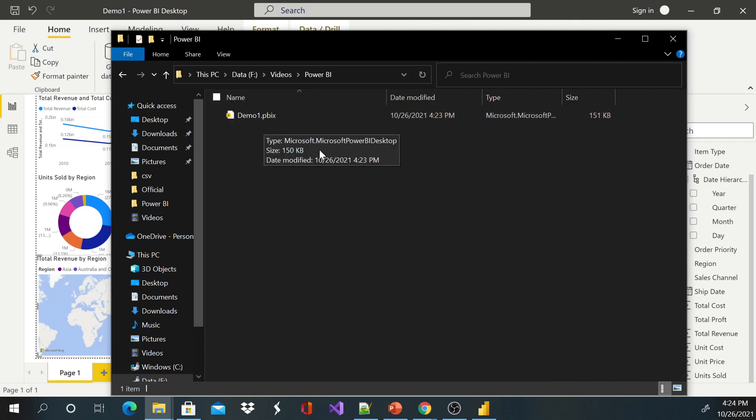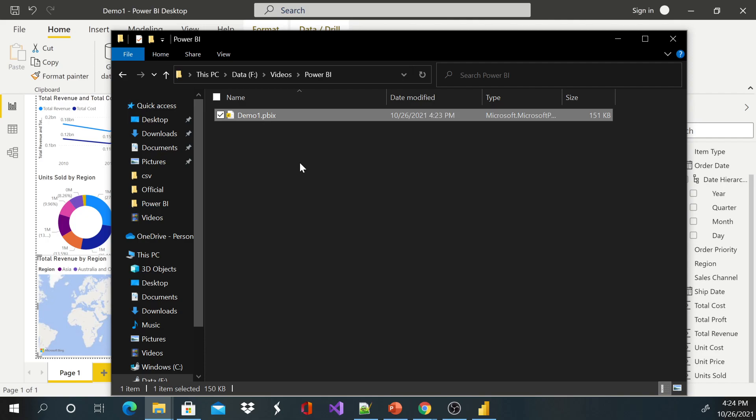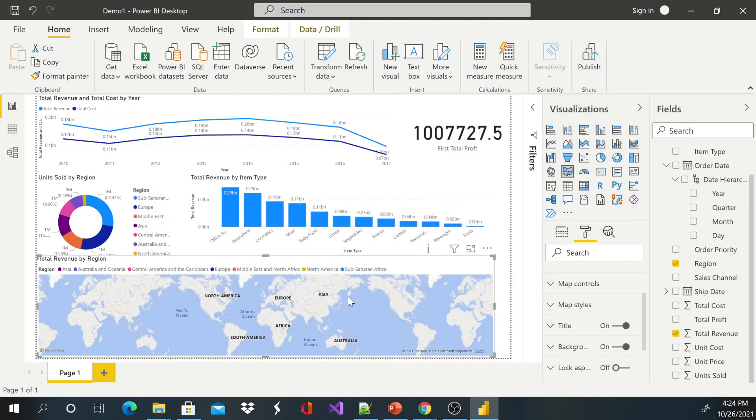So this file here, you can attach to an email or you can put it on a flash drive and send it to someone. And all they need to do is double-click on it and it will take them to this canvas here.